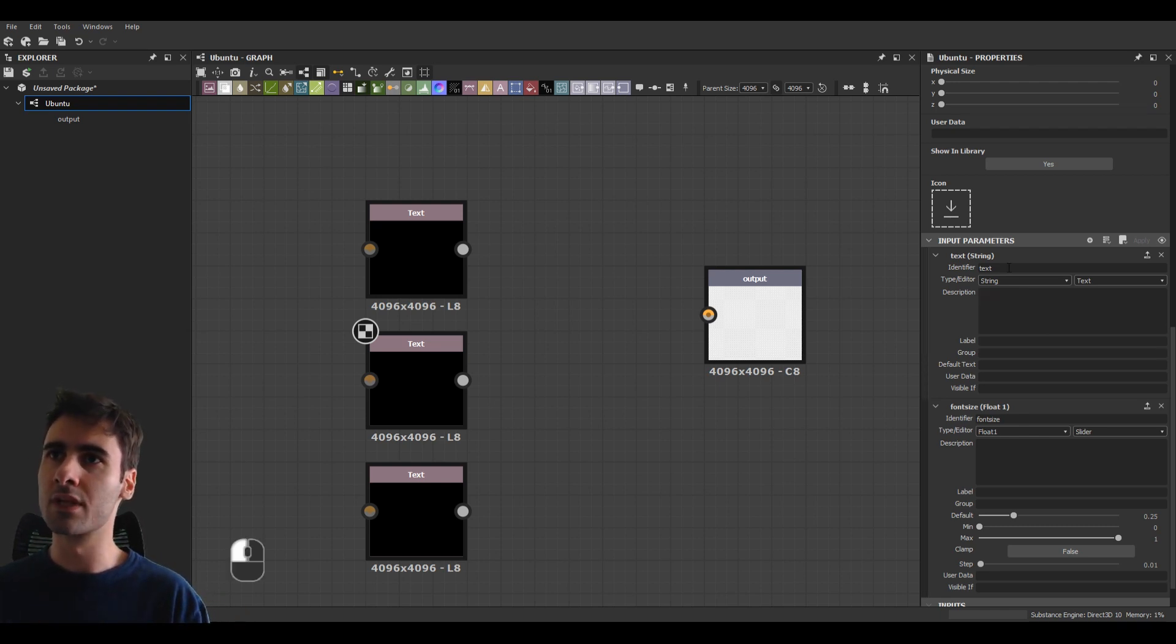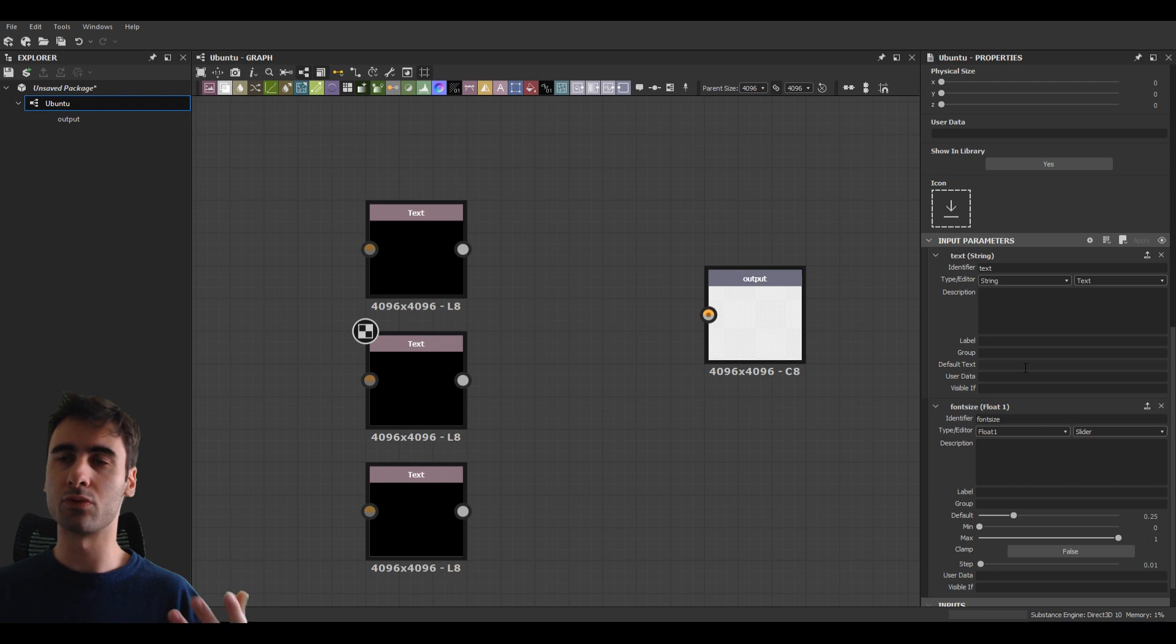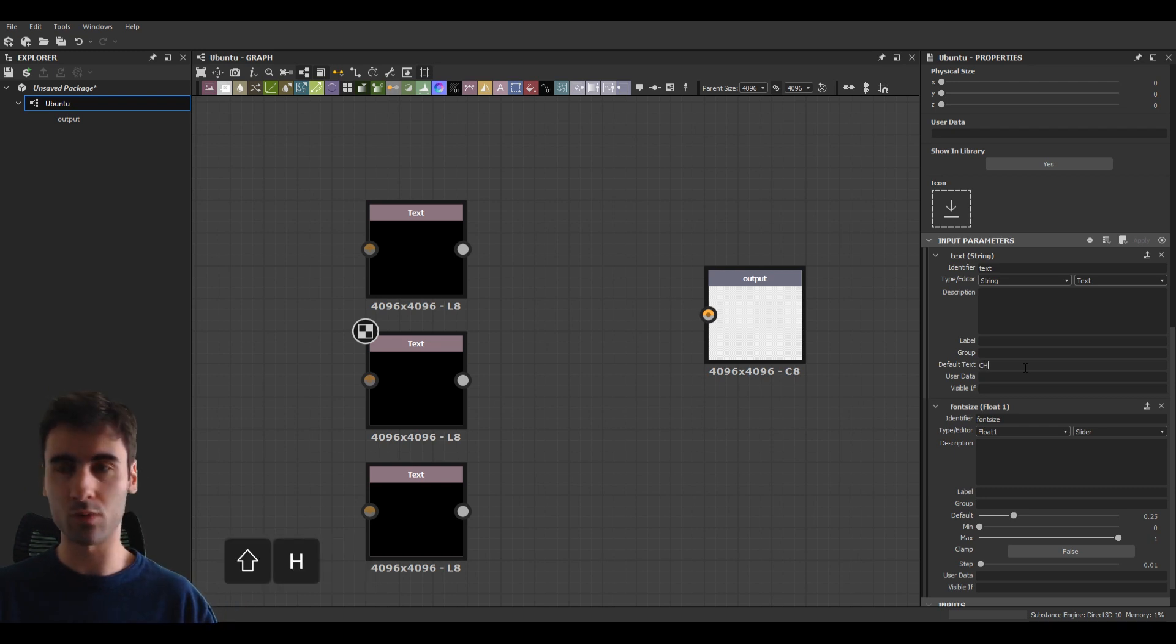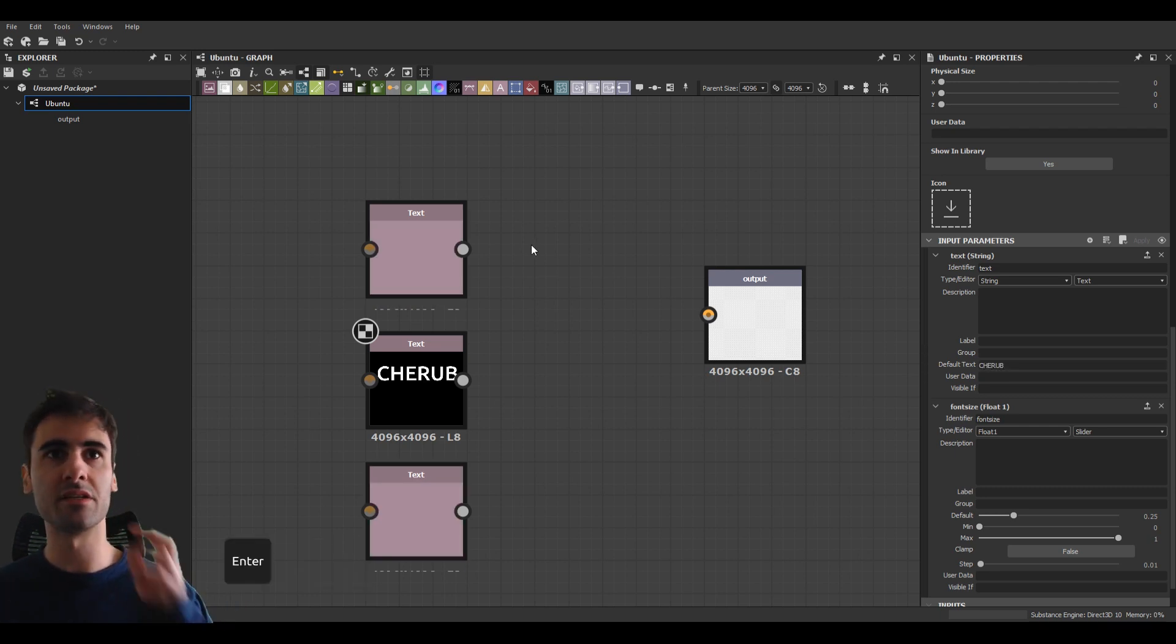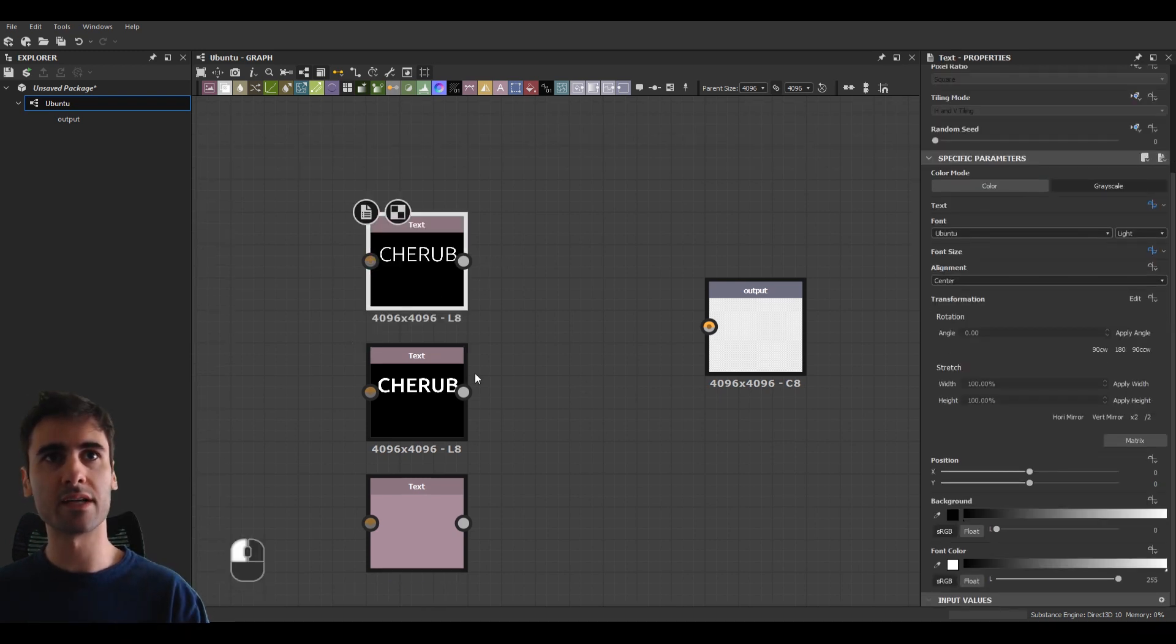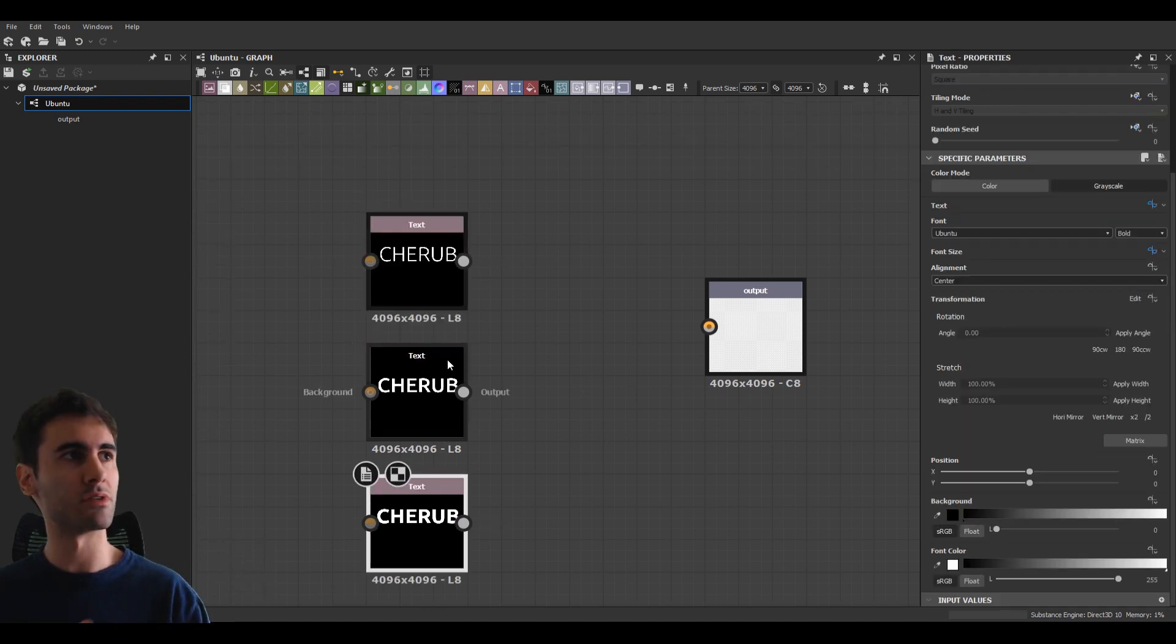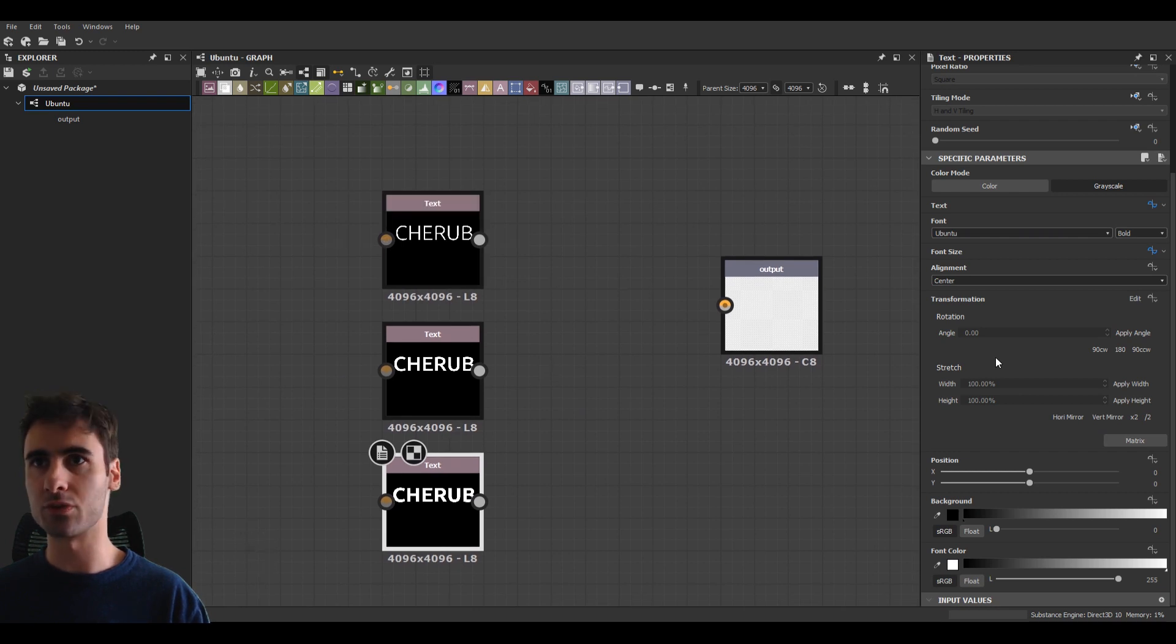And these are all the files we're going to be exposing, which means allowing Substance Painter to dynamically change. So you can see we have a string for text. Here we can see default text. So we can write here. I write my name, so Cherub as the default text. And you can see as we do that, all different nodes here change to Cherub.